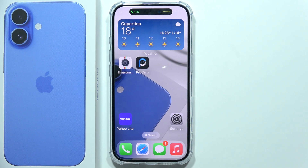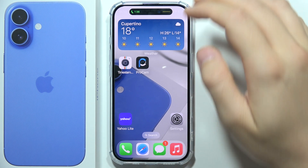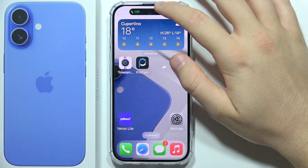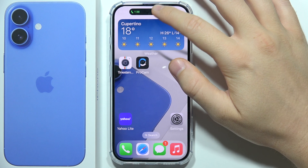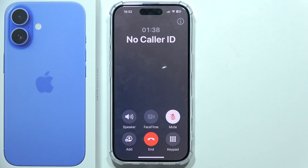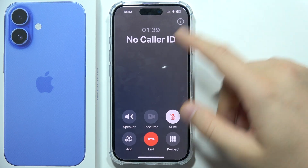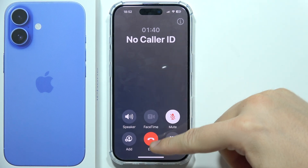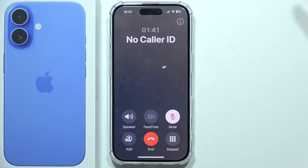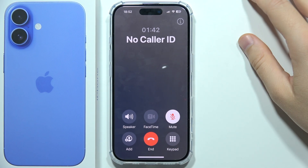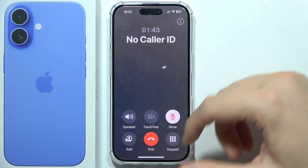If you want to end a phone call on your iPhone 16, all you have to do is click on the dynamic island, and when you are there, just click on the end button. That's super simple.